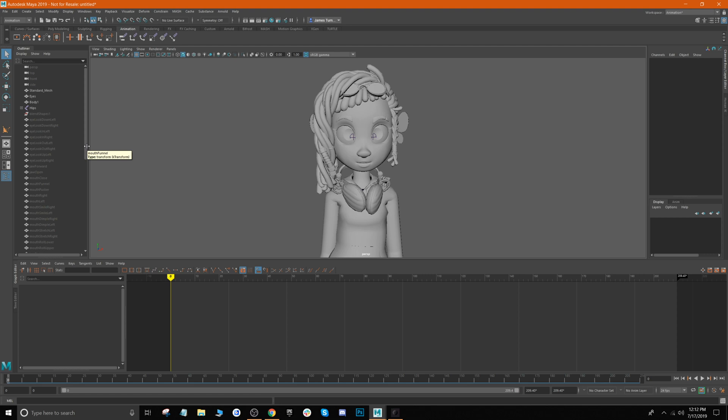You can also use sites like Polywink to auto-rig the face of your character. I'll leave a link in the description for their website so you can take a look at their tools. But with that being said, let's go ahead and import our face capture.